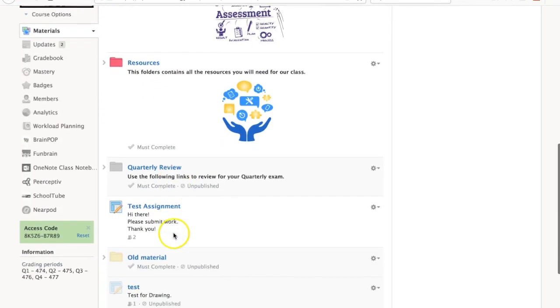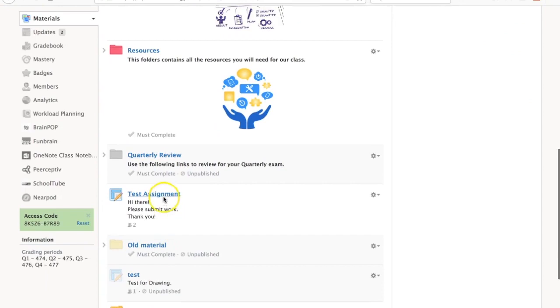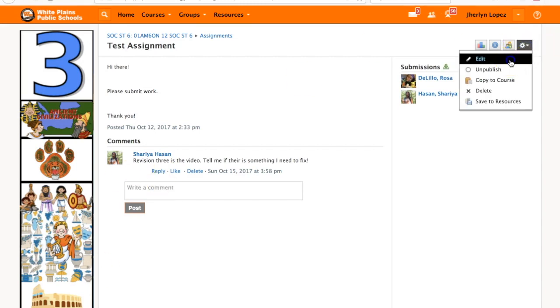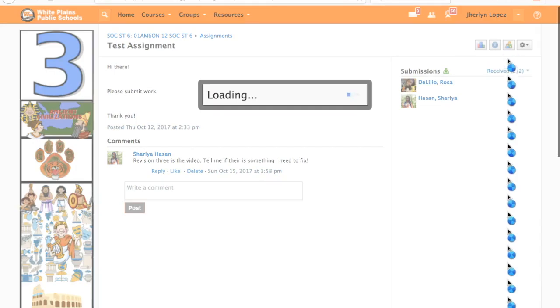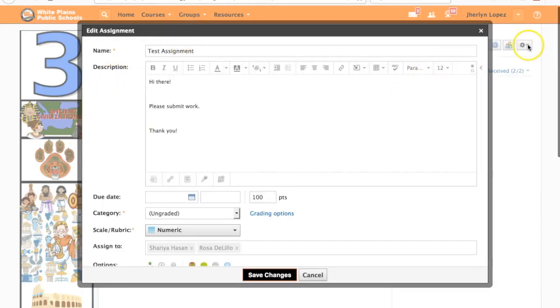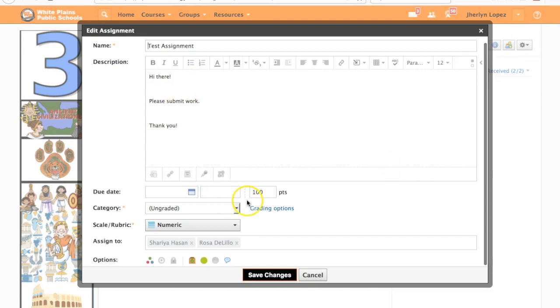In this course I've created a test assignment just for the sake of this tutorial. What I'm going to do is go into edit. Please note that you could have done that from the outside too by clicking on the gear on the right side of the assignment.